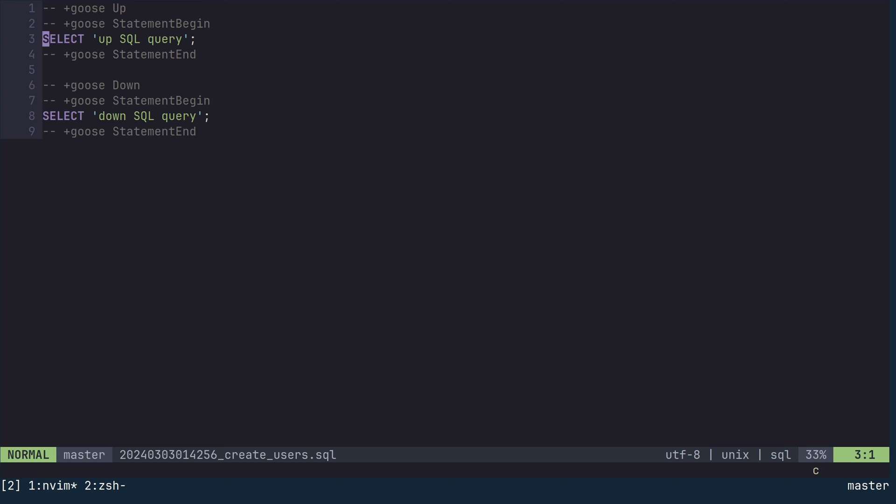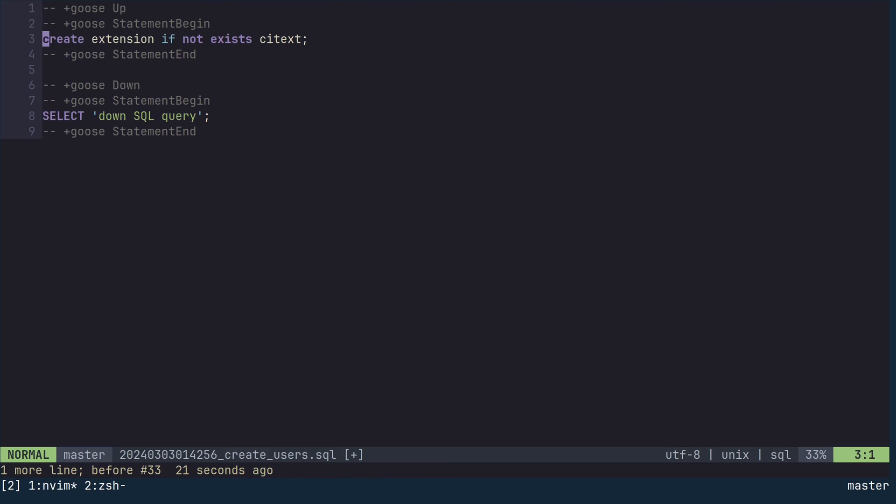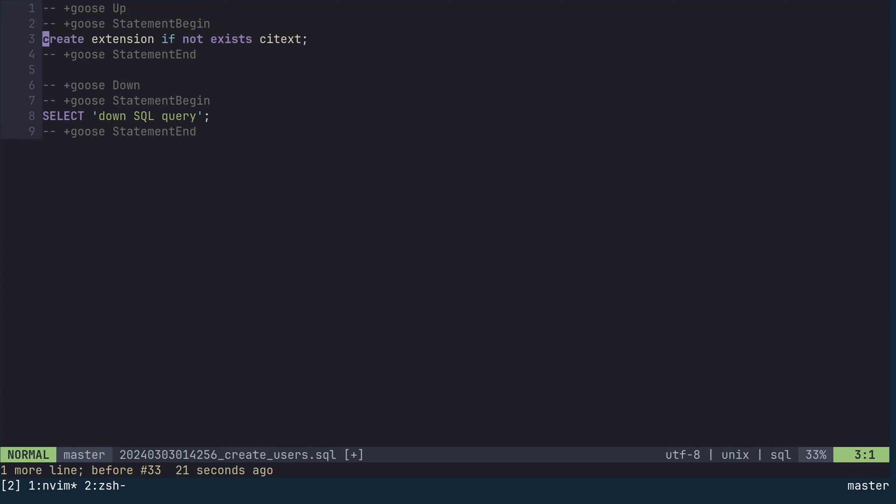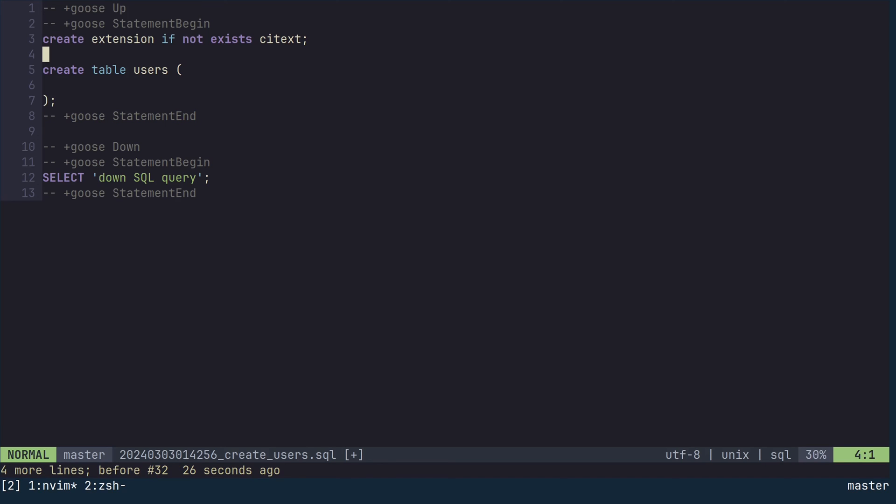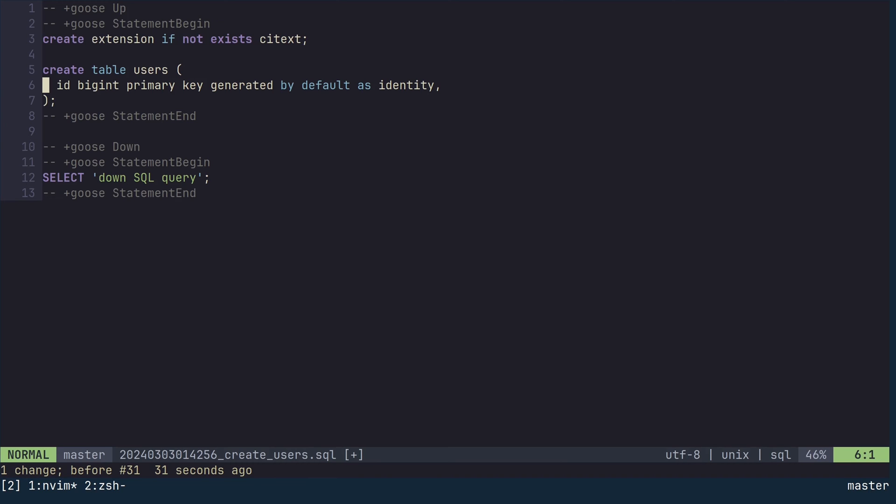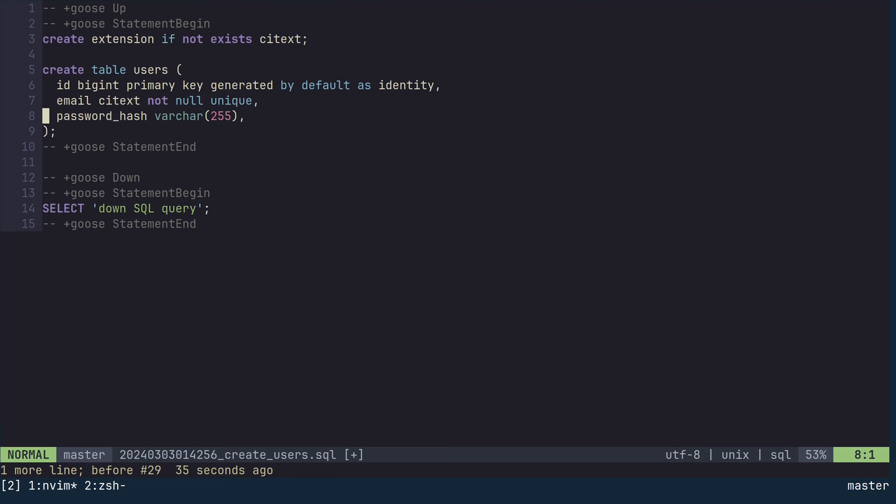In the up section, remove the default content and add this statement to install a database extension called citext. This extension provides a data type for case-insensitive text. We are going to use it for email addresses. Then we are going to create a table named users. We add an id column, which is a 64-bit signed integer generated by the database and will be the primary key for this table. Add an email column, which is citext or case-insensitive text, cannot be null and must be unique. Then add a column named password_hash, which is going to securely store the user's password.